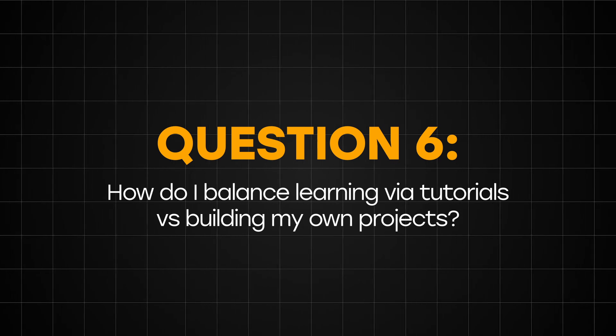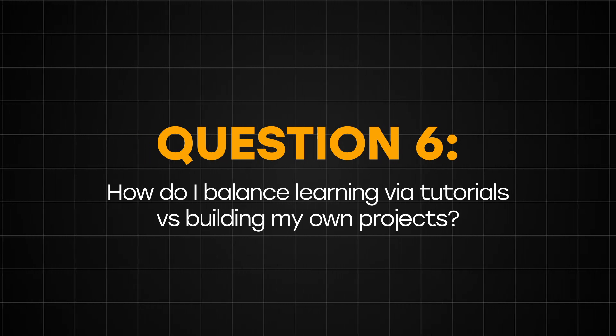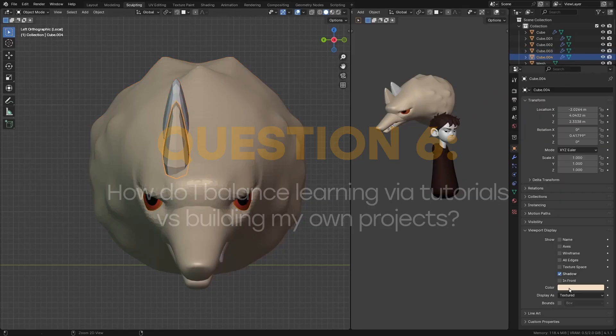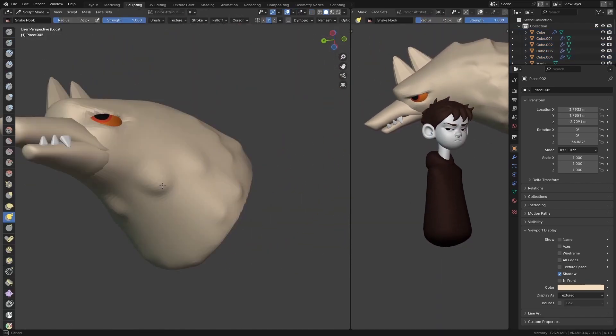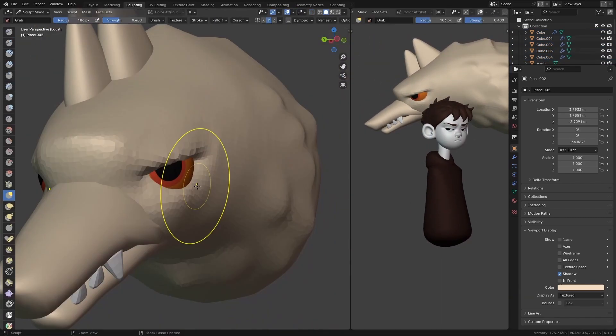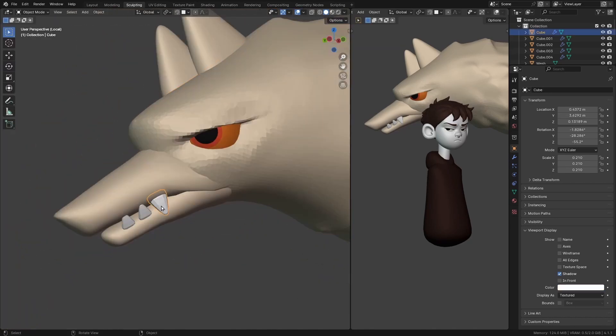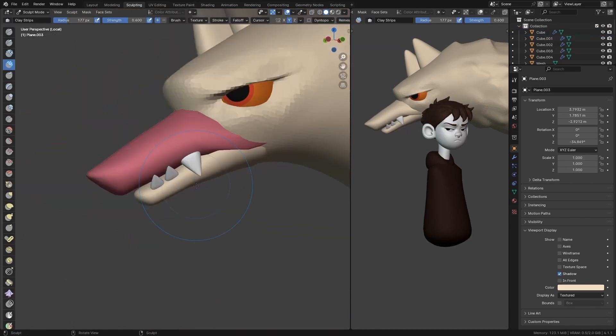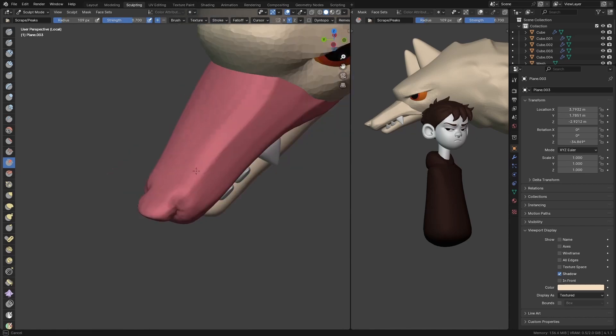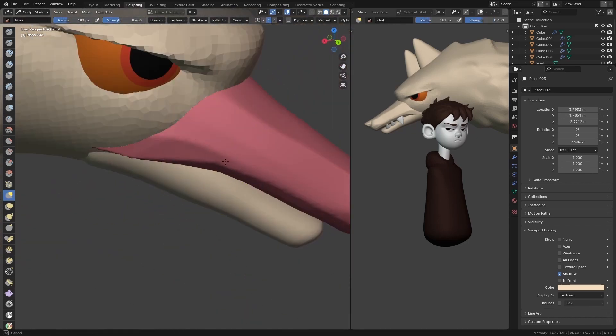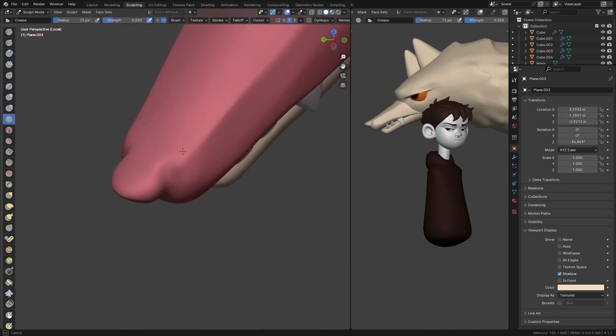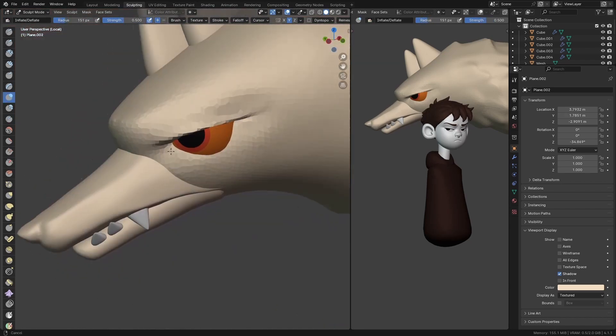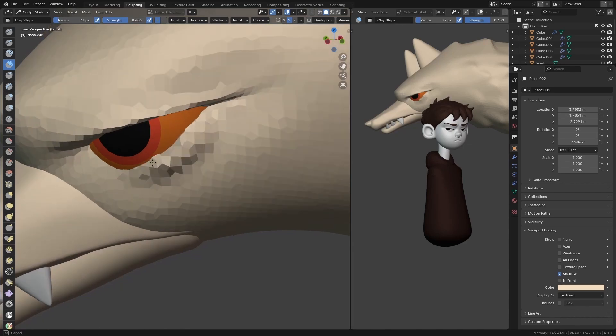Question number 6: How do I balance learning via tutorials versus building my own projects? I'm going to show you how I personally like to approach this topic. I recently started using DaVinci Resolve to edit these YouTube videos. And without any prior knowledge of the software, I started up a tutorial on YouTube and I found an hour-long tutorial. I went through that tutorial following the step-by-step processes shown in the tutorial. Then after I was done with the tutorial, I repeated all the steps again without the guidance of the tutorial this time.